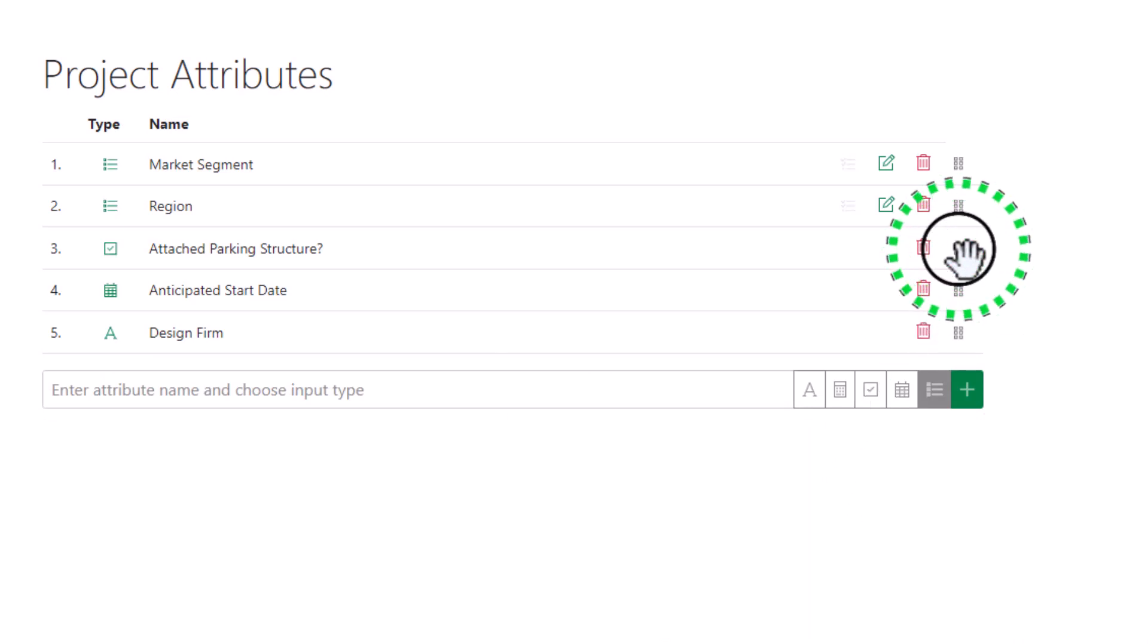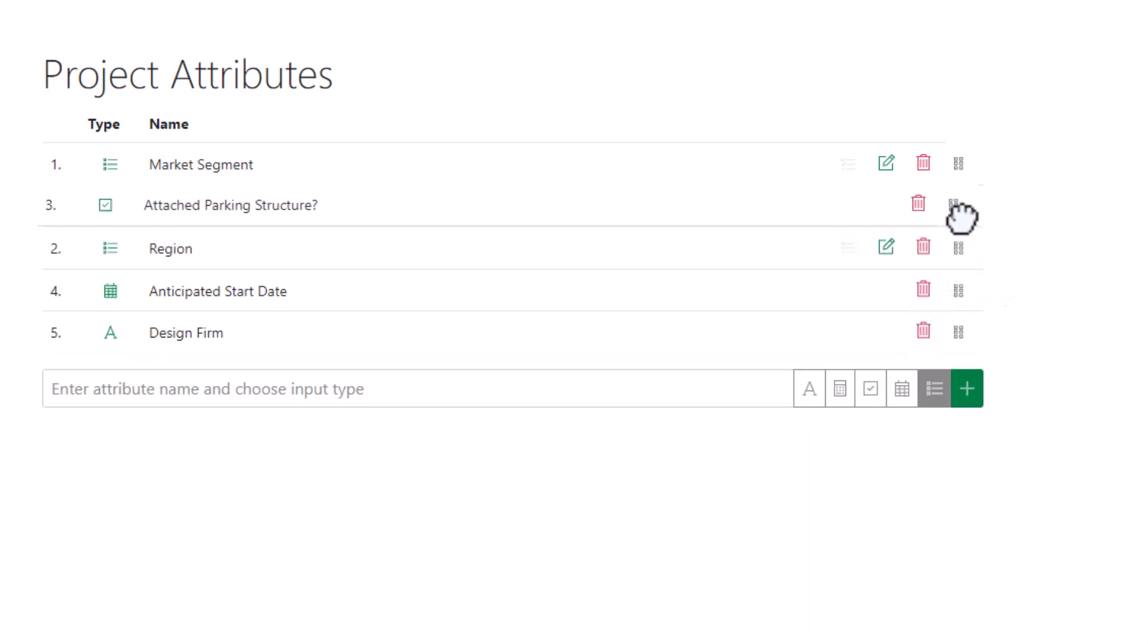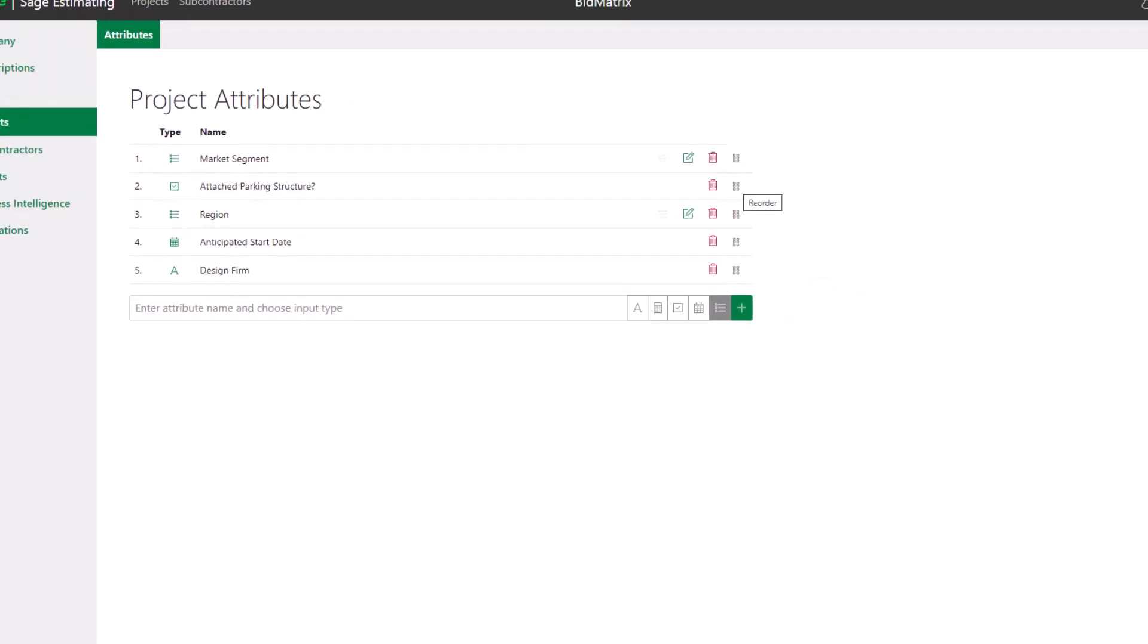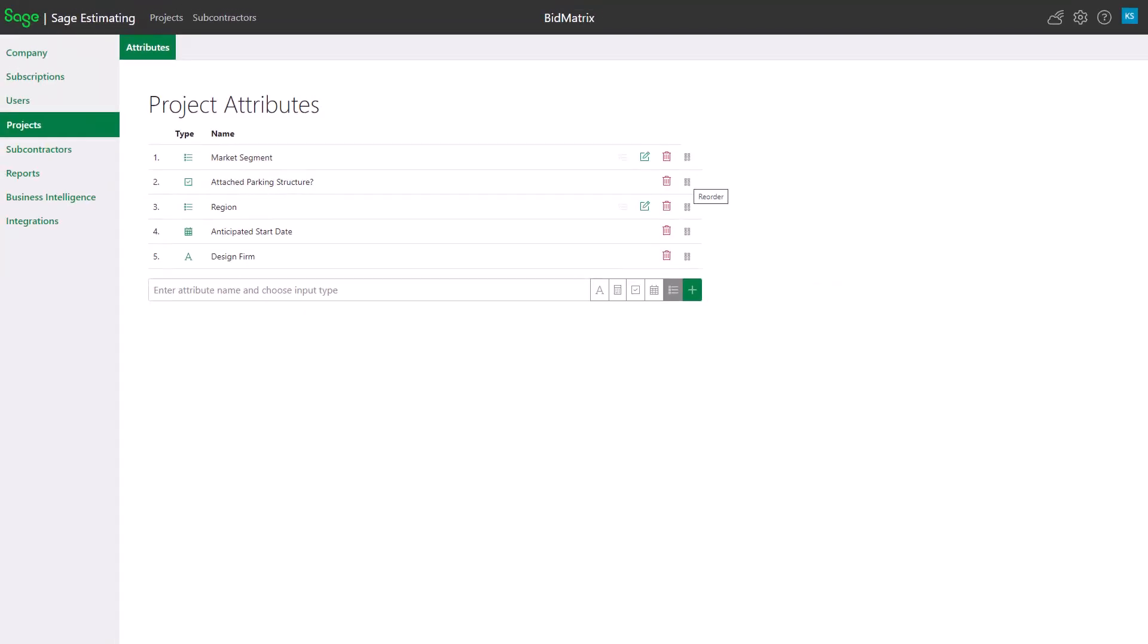You now know how to manage project attributes in Sage Bid Matrix.